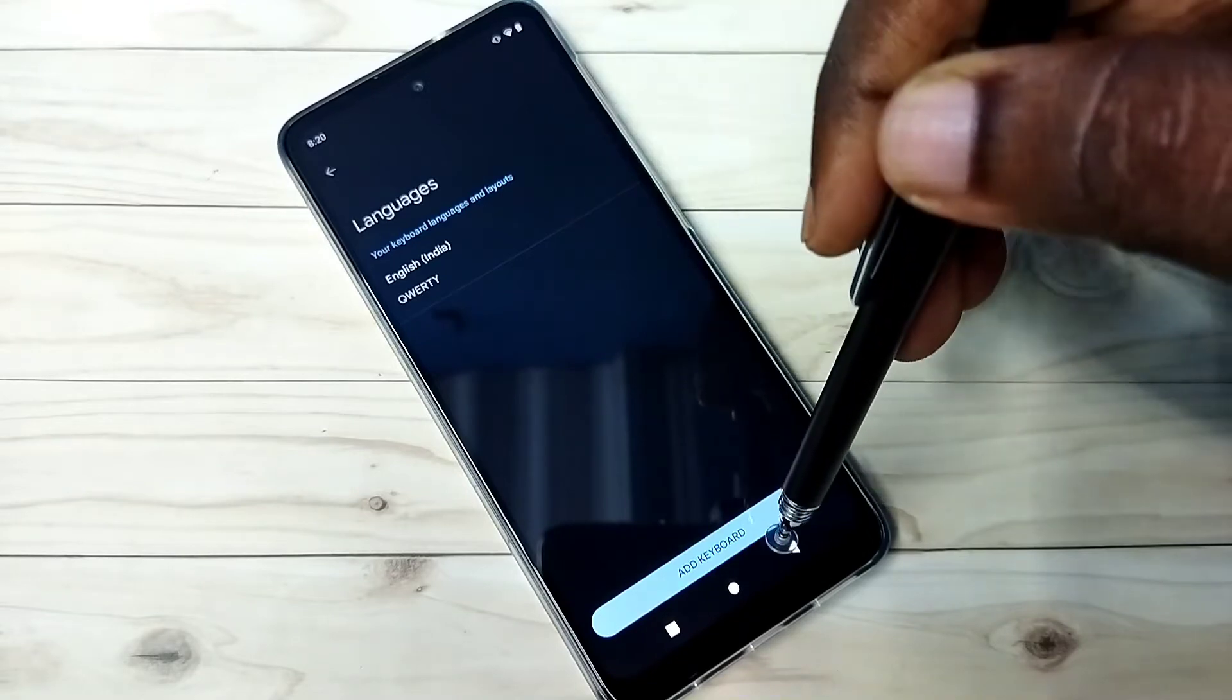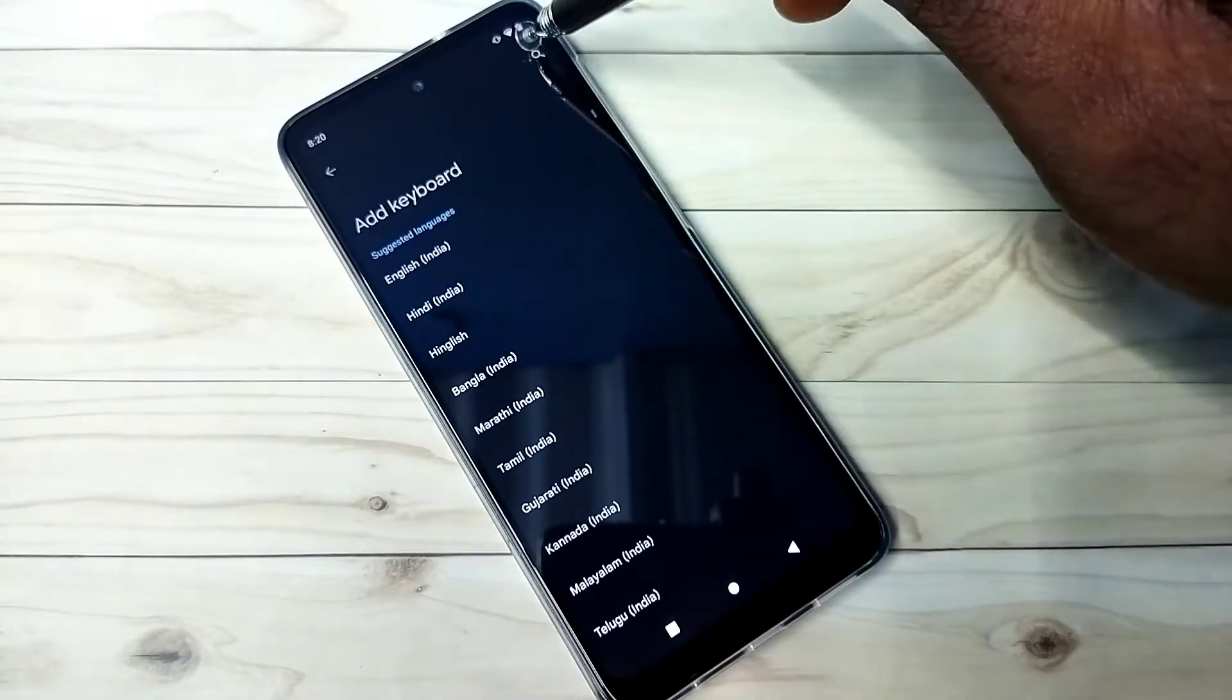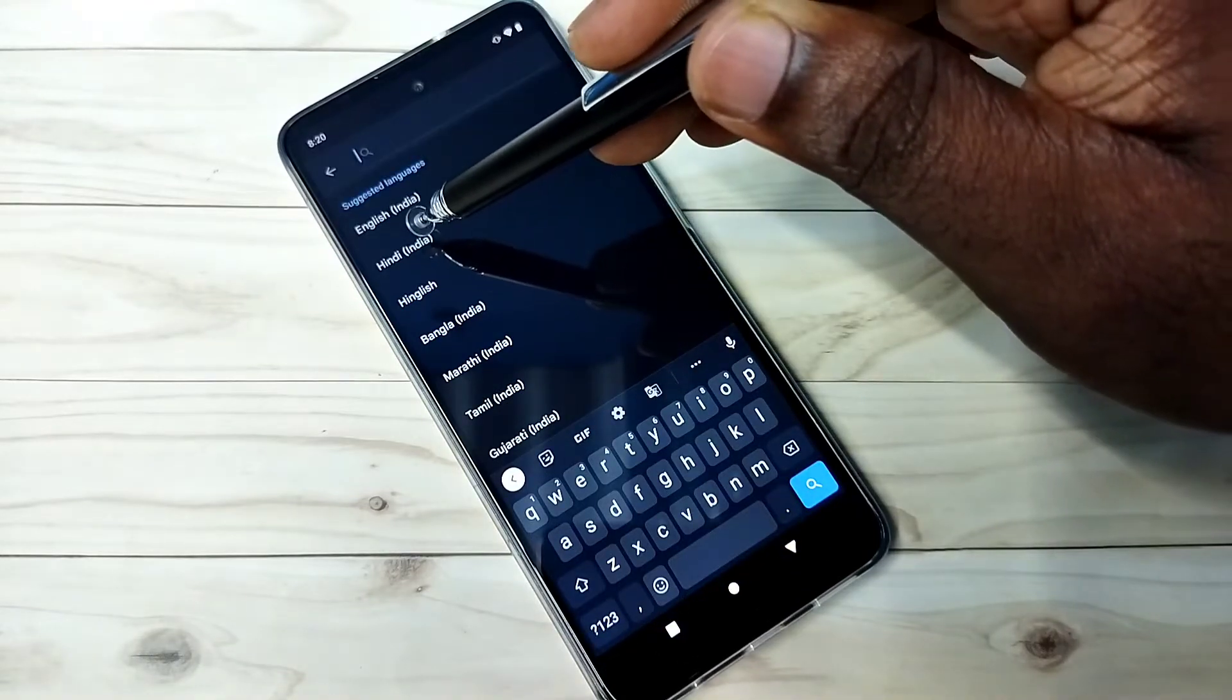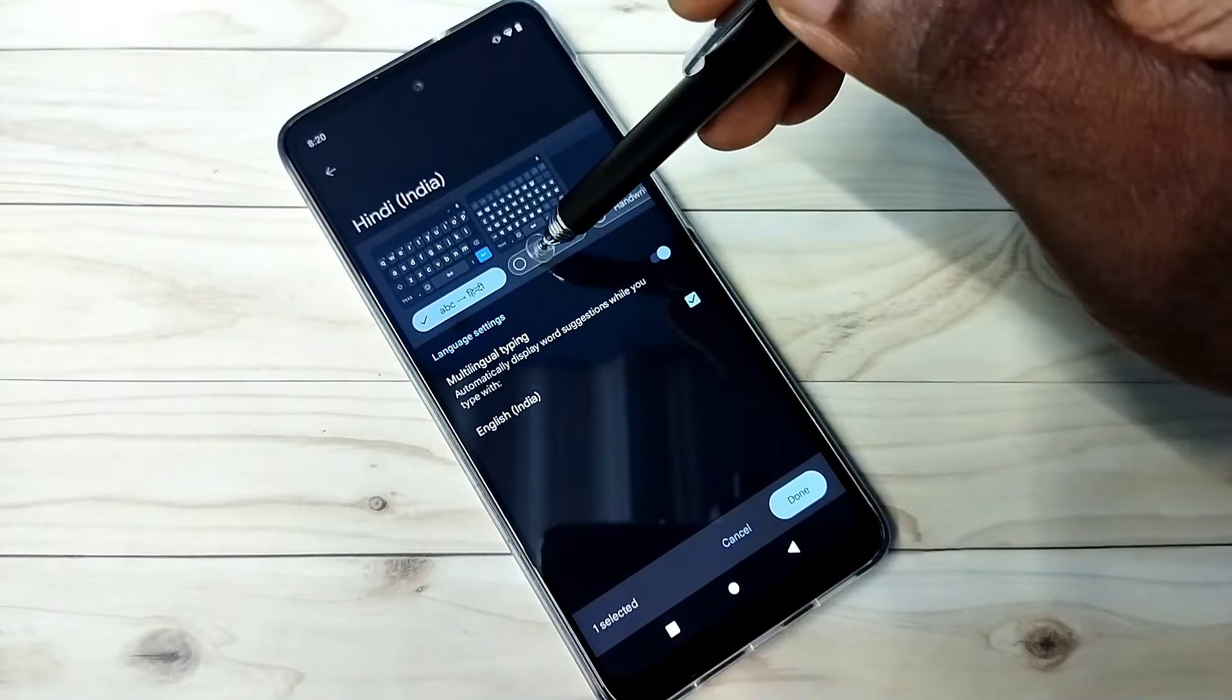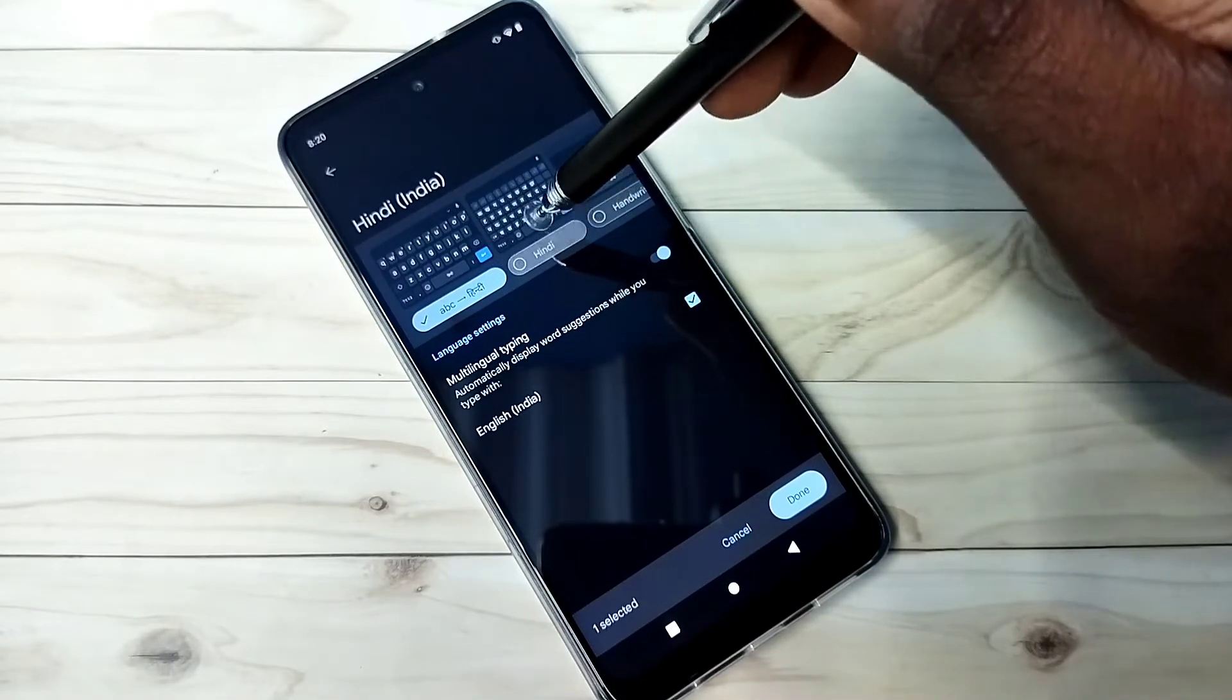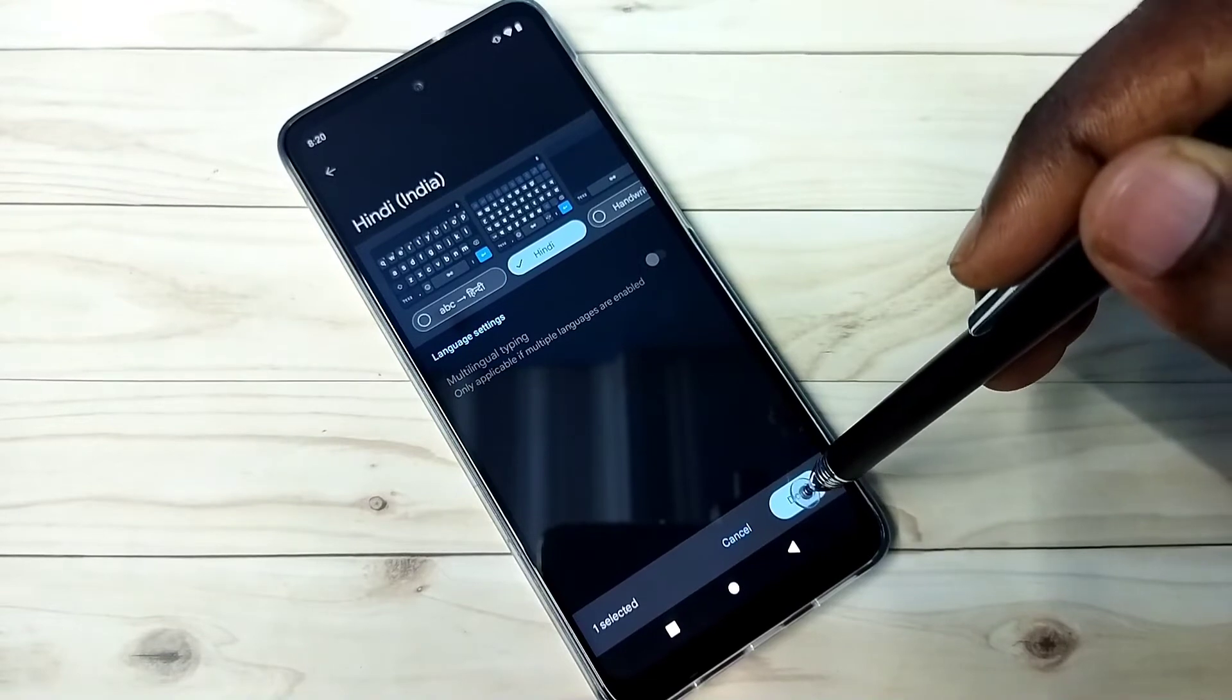Then tap on add keyboard. Then here we can search for the language. So let me select Hindi. Then select one keyboard from here. Then tap on done.